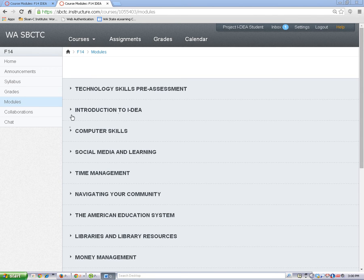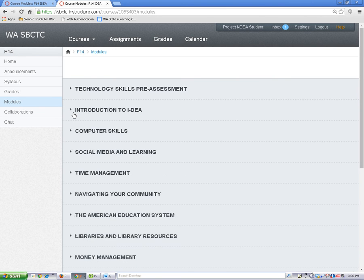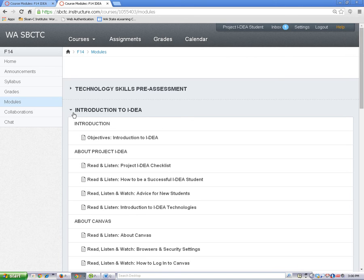Sometimes it is too much to see all of the modules open at once. You can open or close them by clicking on the arrow next to the module title. Because a module is a holder for things, you will find many different things inside it, like discussions, quizzes, and learn activities. Modules is where all of your course content and online work is located.